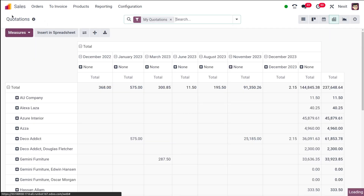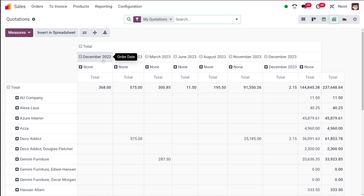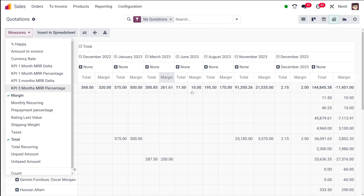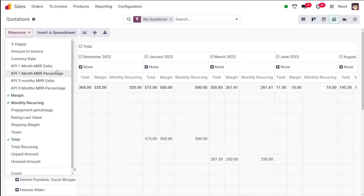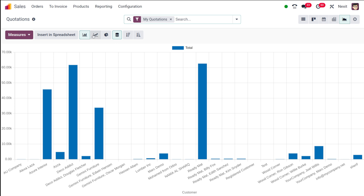Back in quotations, you can see the pivot table. As mentioned, you have measures here. You can add multiple measures to this pivot table — for example, adding 'margin' will add it to the table, and adding 'monthly recurring' will also be added. That's how you add measures to the pivot view.